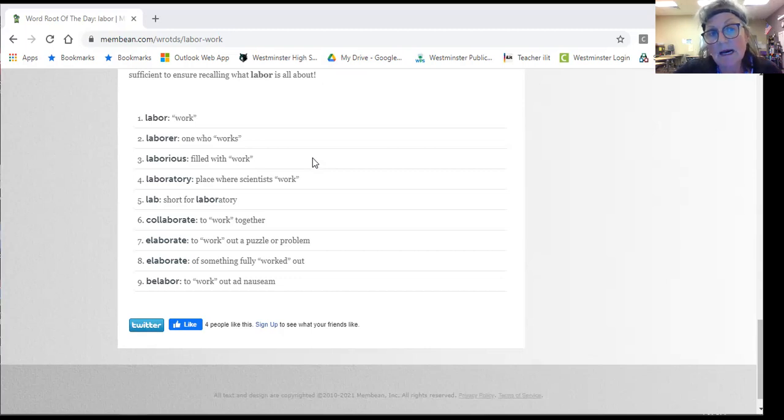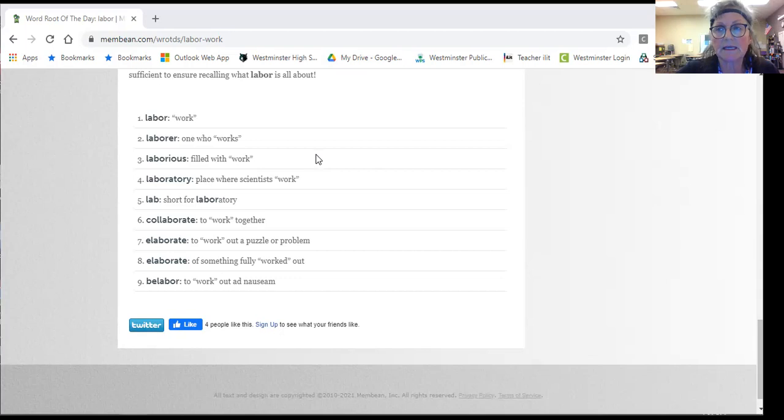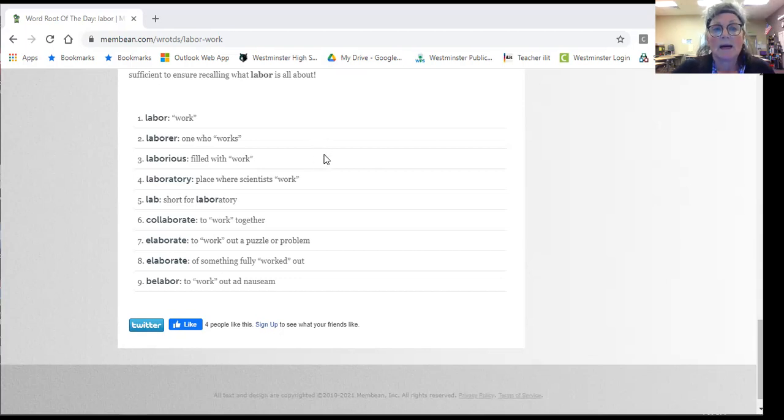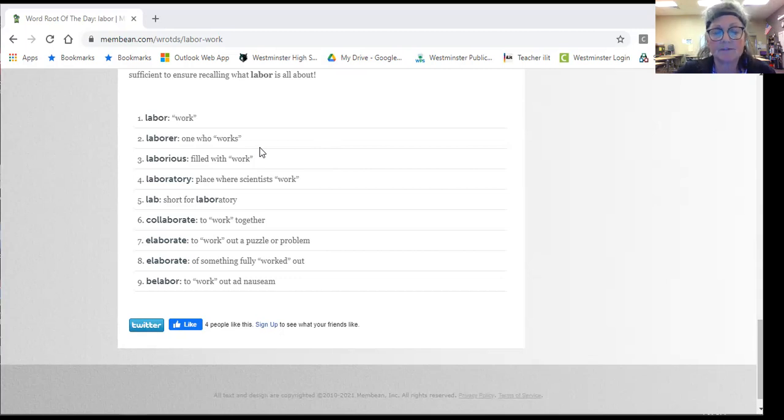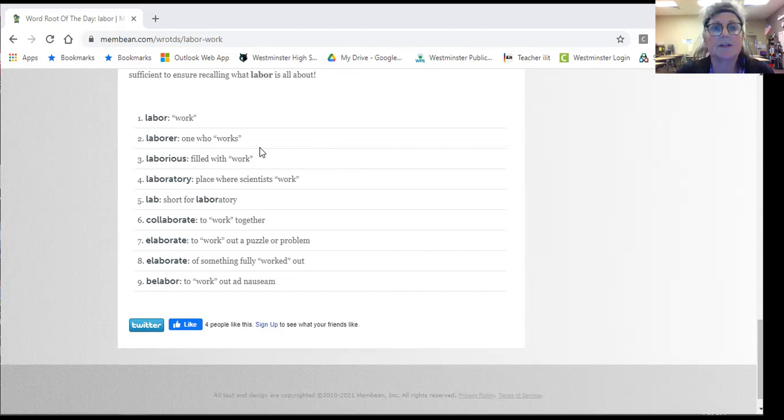Naturally, a laborer is a person who works in a physical job. So it can also be plural. Laborers have to work in the field all day.